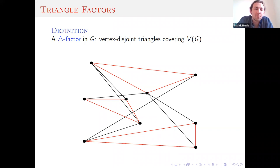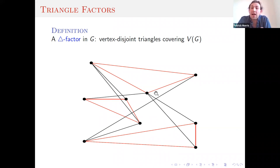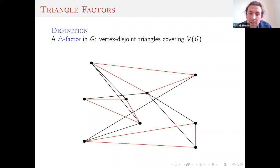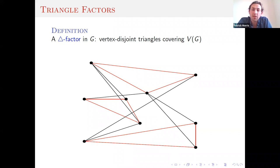These things are actually very useful in applications, but also theoretically interesting as a very natural generalization of a perfect matching. They've been very well studied. The obvious question is to ask when a graph has a triangle factor. One necessary condition is that the number of vertices must be divisible by three. But given this, it's actually an NP-complete problem to determine whether a graph has a triangle factor.